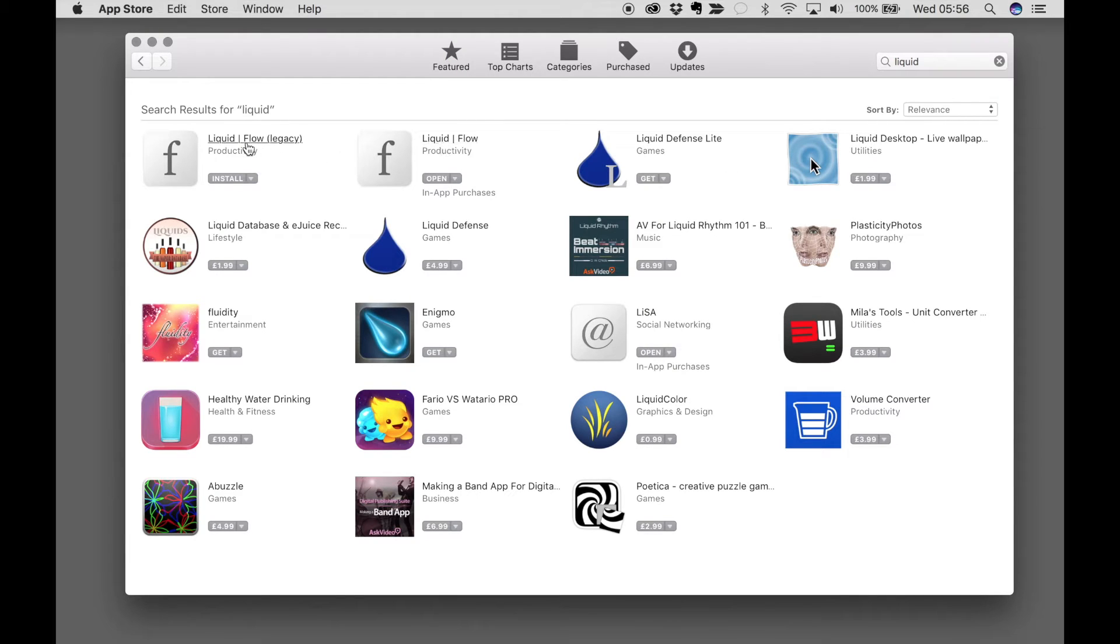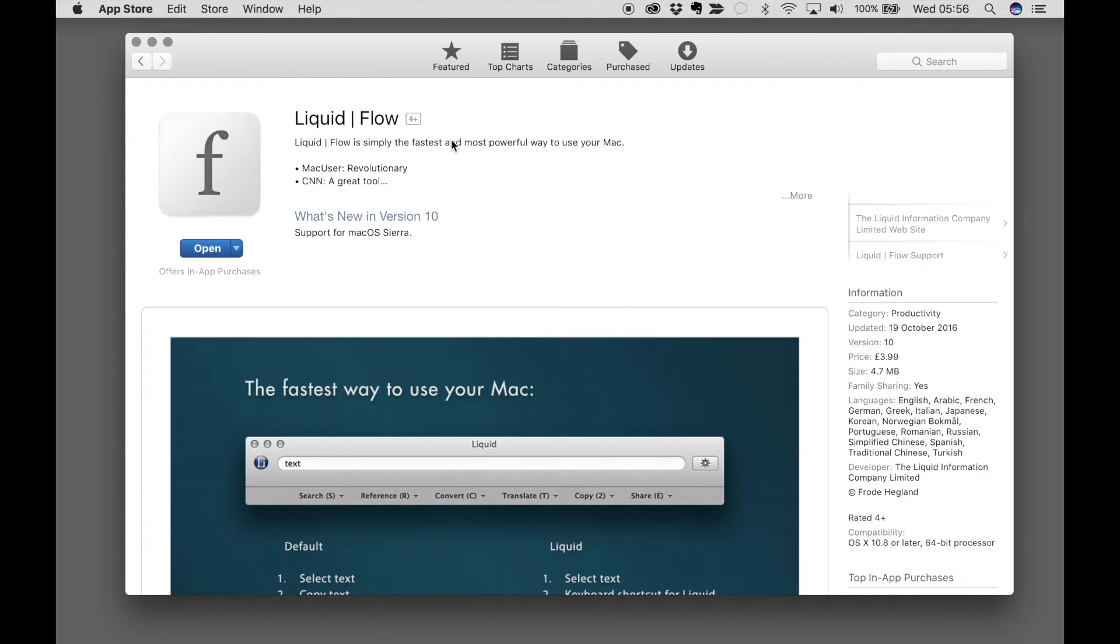You need to install Liquid Flow, not Liquid Flow Legacy, which is for older macOS versions. You click Purchase. I've already purchased it, of course.